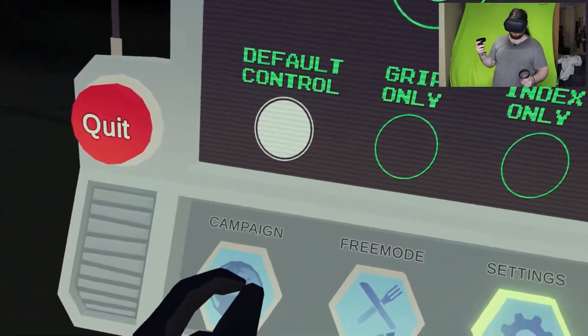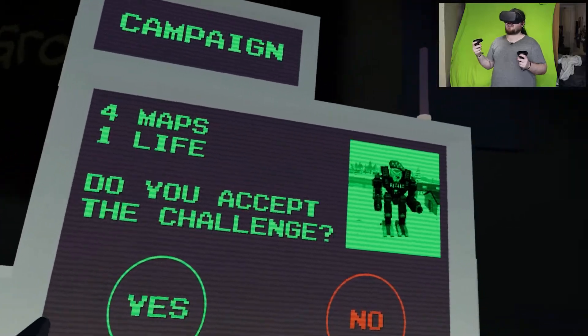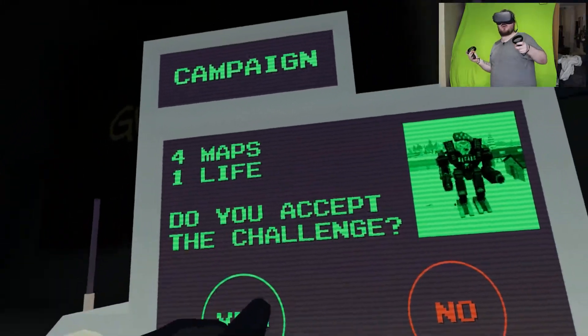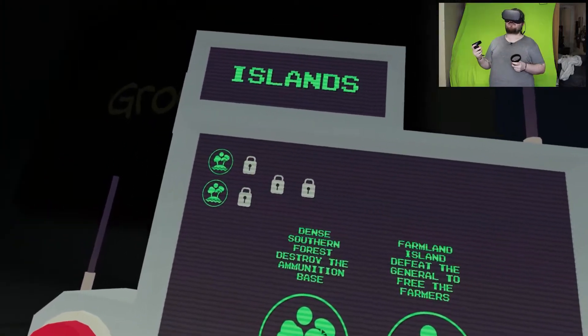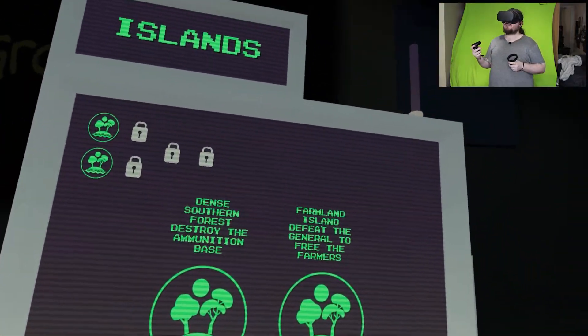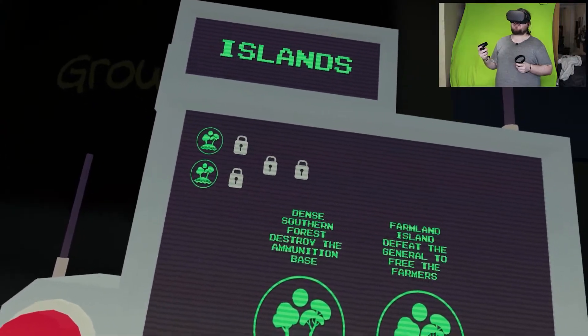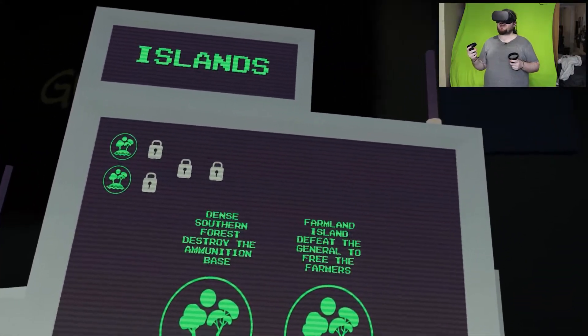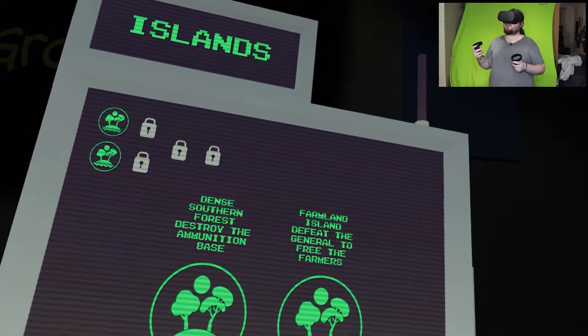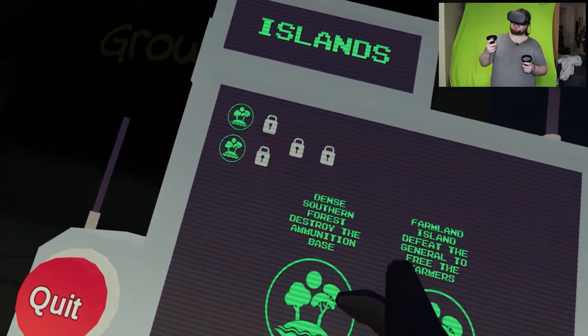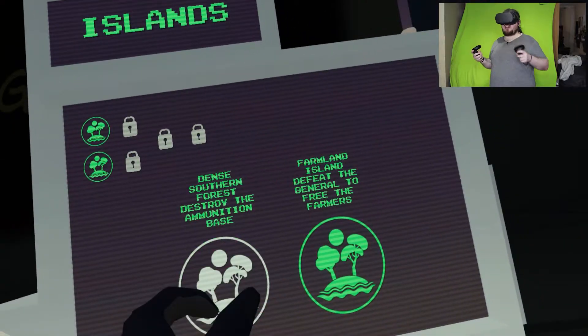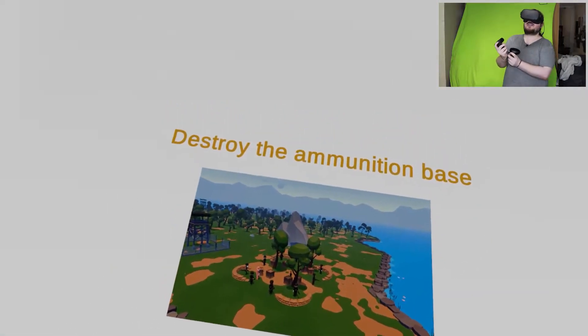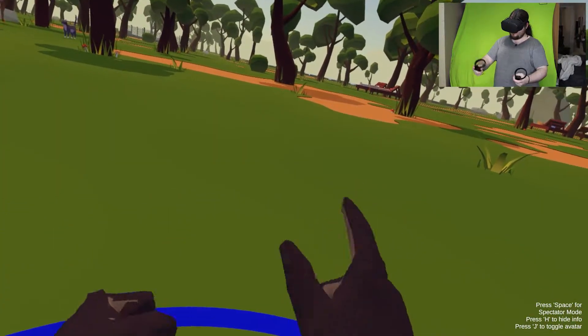Campaign. Okay, well I guess we're doing campaign. Whoa, accept. Oh lord, we can start in the dense southern forest to destroy the ammunition base or start in the farmland to defeat the general and free the farmers. We're doing the left one. Here we go.